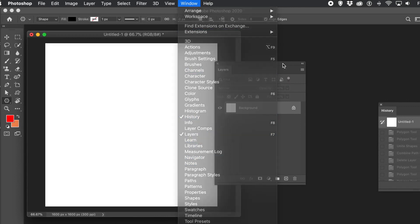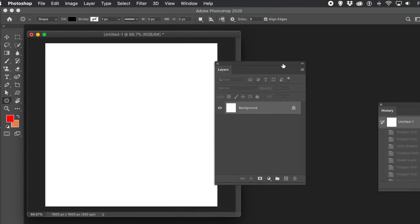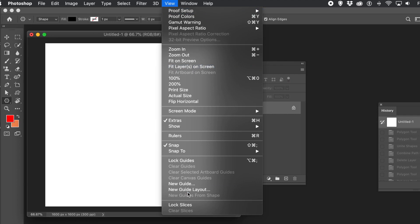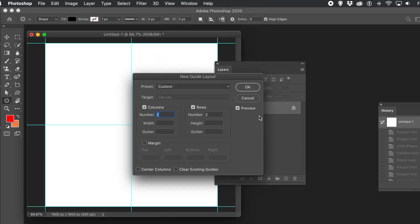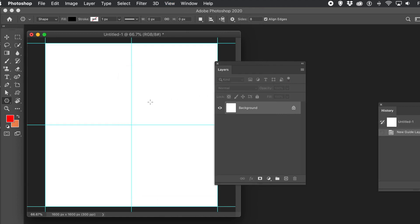Go to the Windows menu and display the layers panel. Also, you can go to view menu and new guide layout and two and two for the columns and rows. Just makes it easier just to find a center point for your stars. You don't have to do this. You could create stars that are more random if you wish.